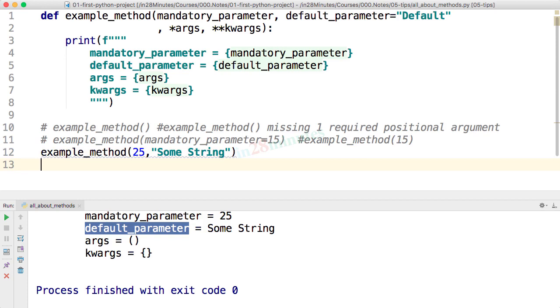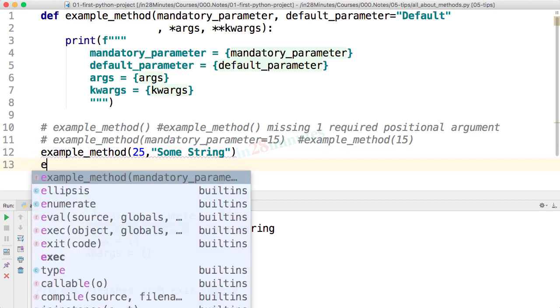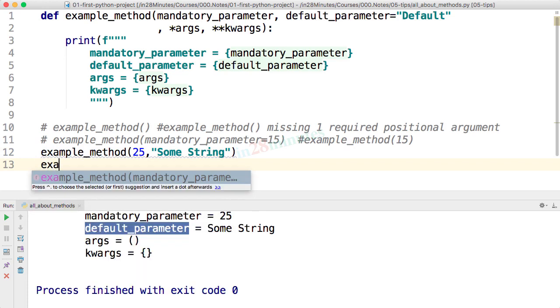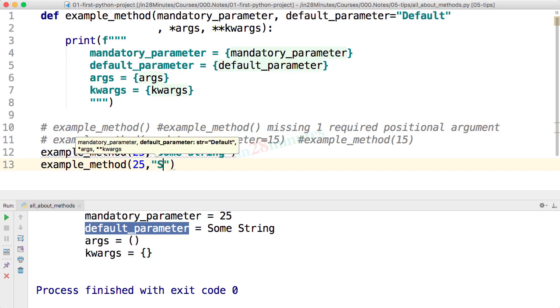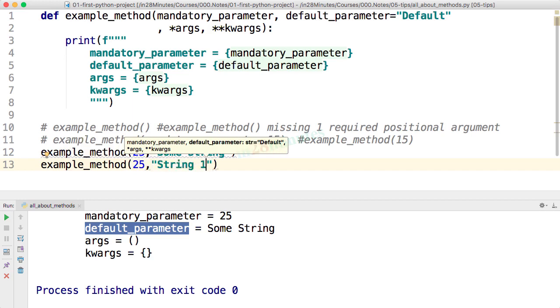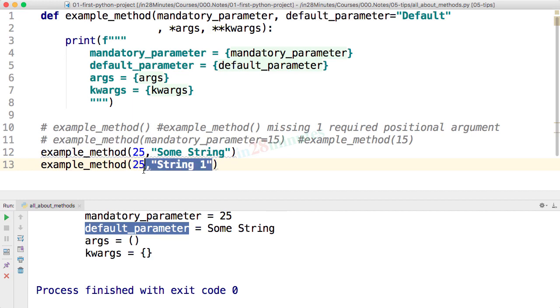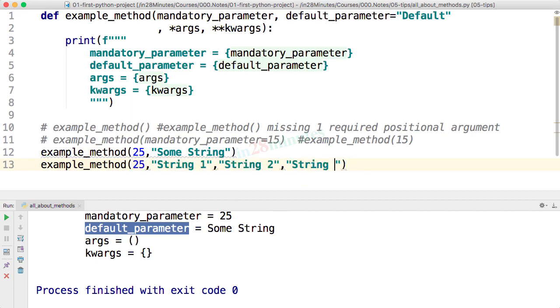Now, let's get to the interesting part. So we want to see what's getting passed to args, keyword args. So I'm getting this a call with 25 comma string 1 and we'll pass a set of other strings as well. I'll say string 2, string 3. What will happen?